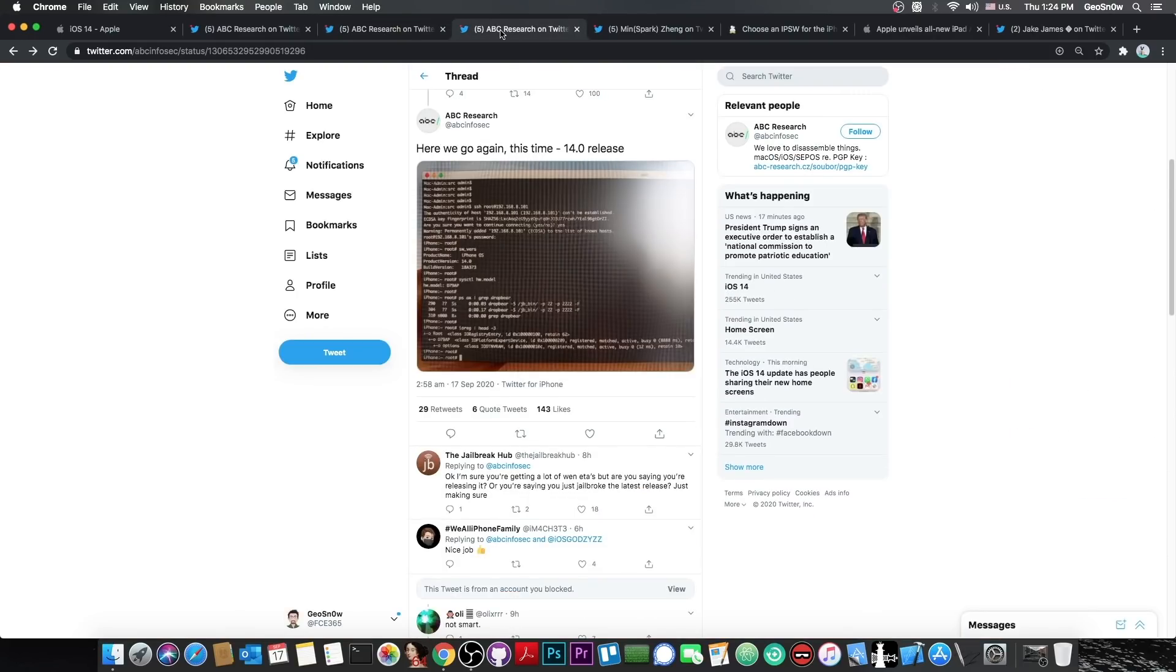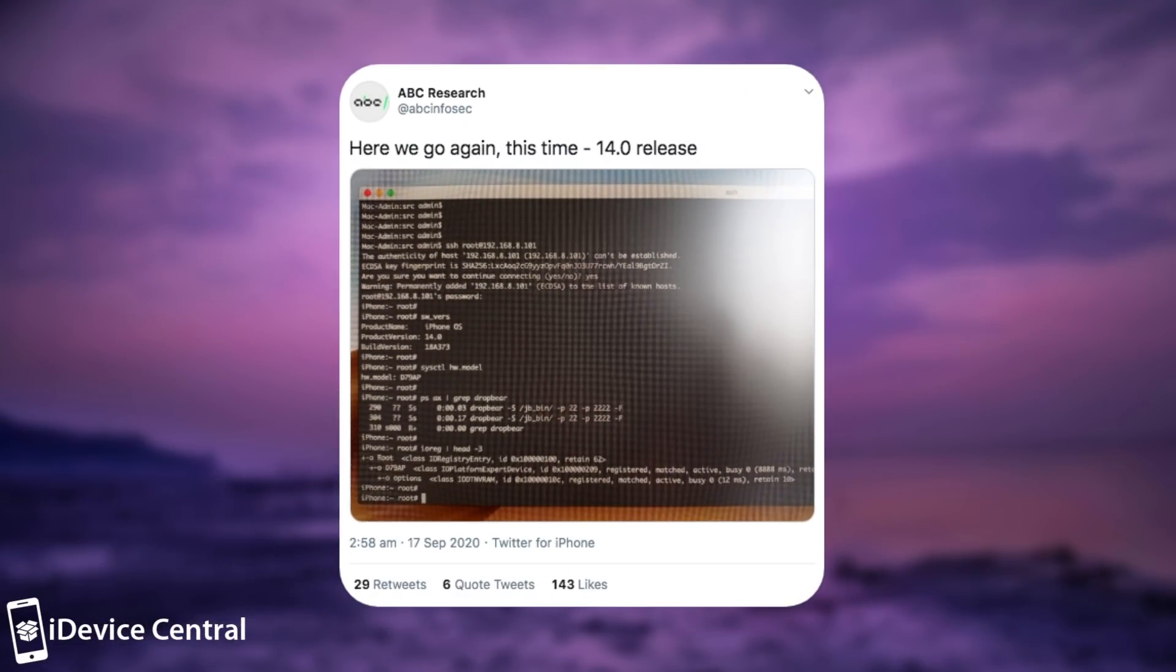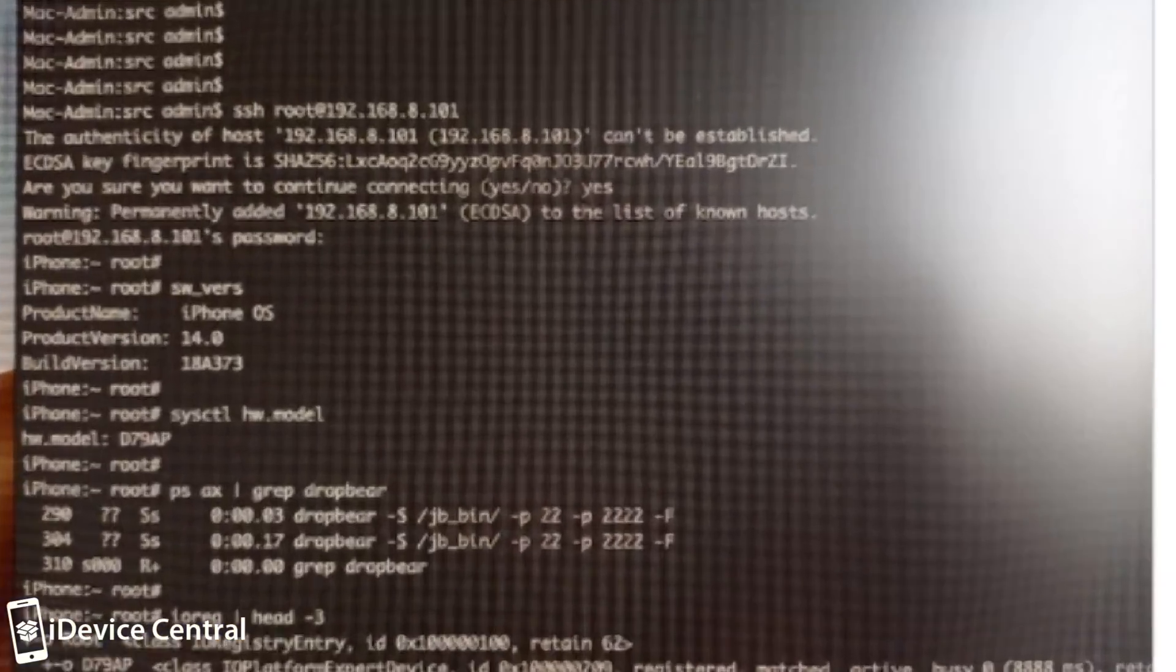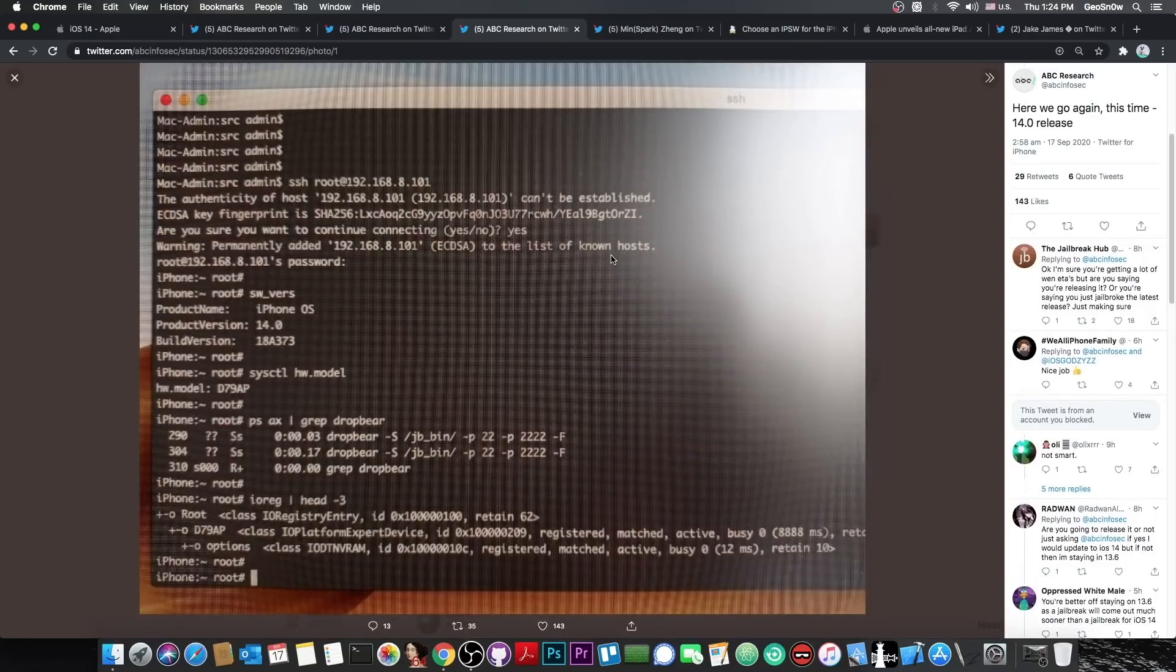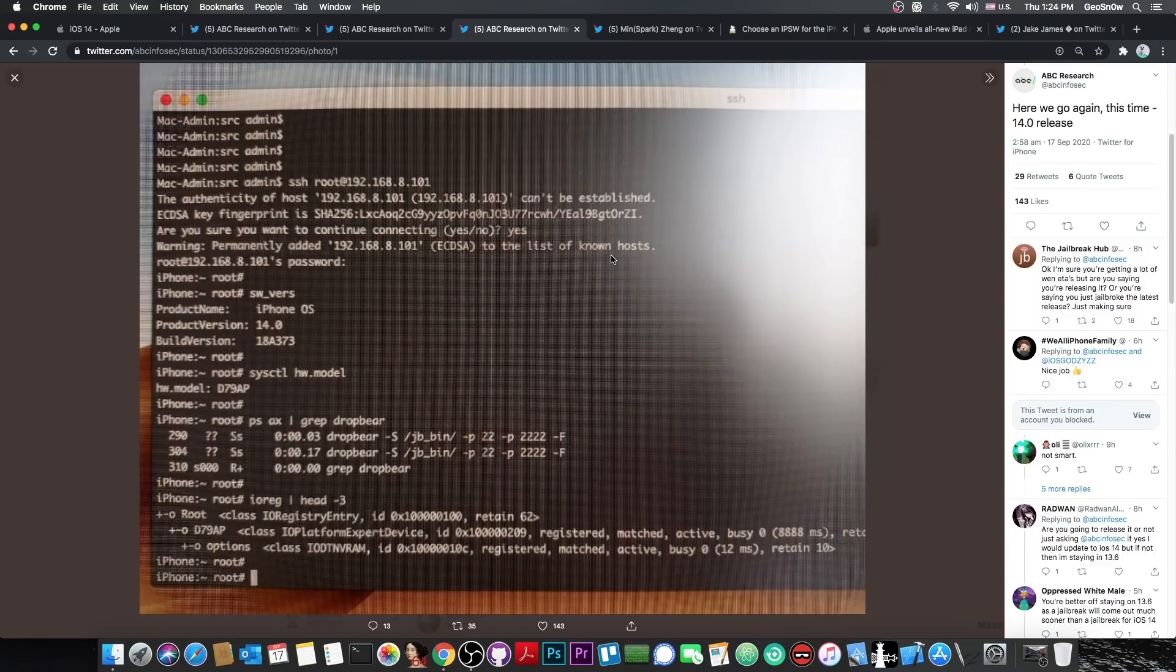And then, just 10 hours ago, they posted this quote: here we go again, this time with the 14.0 release. So they managed to get the same thing that Pengu did, a jailbreak working on the stable release version of iOS 14.